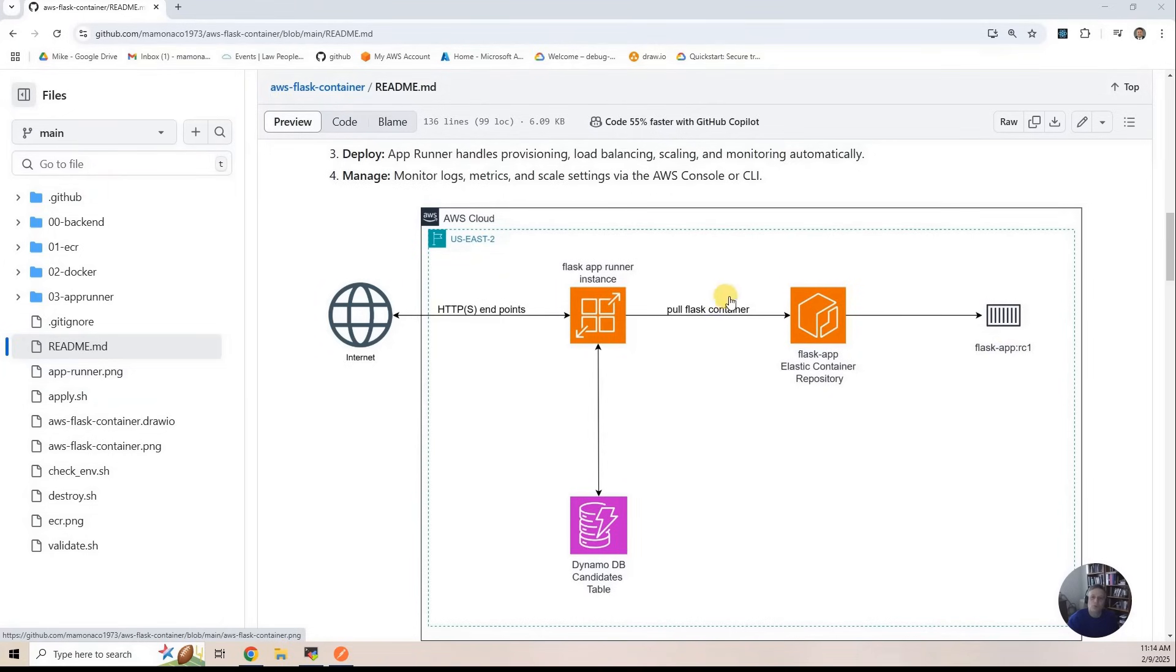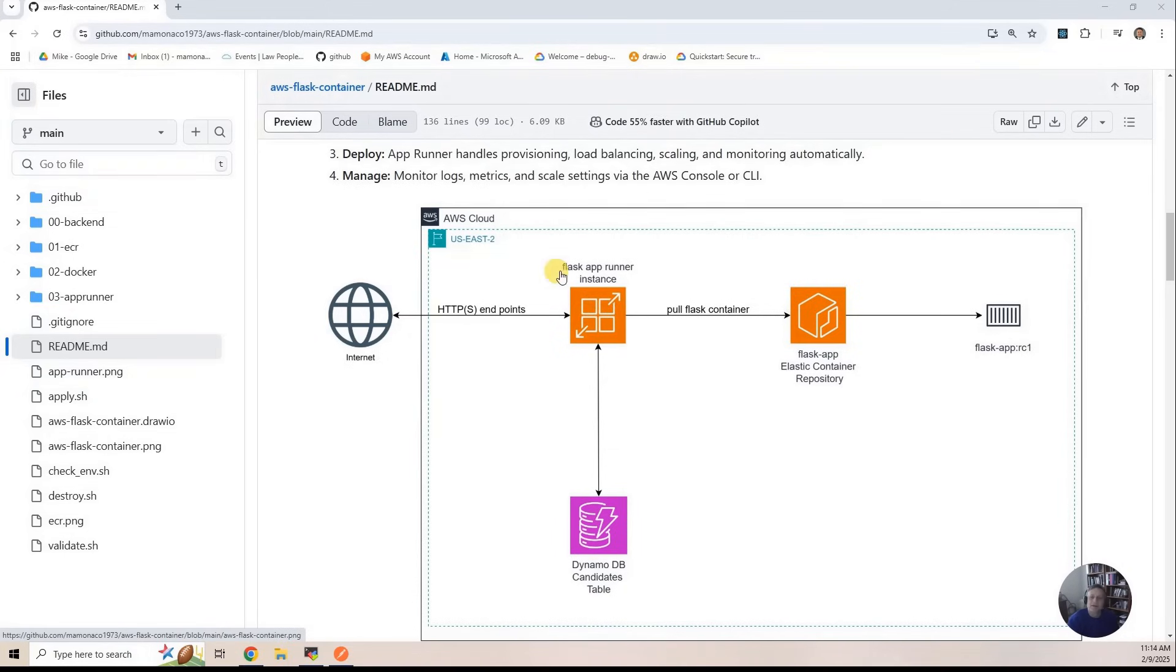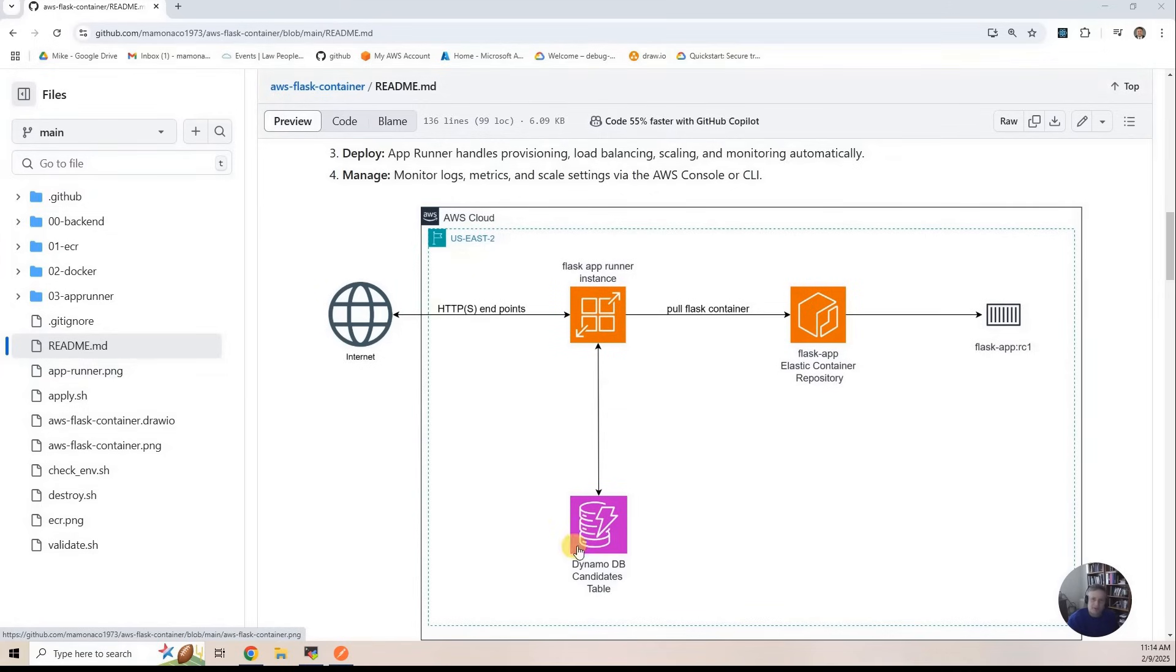Then we will instantiate an App Runner instance on the third part of the build. It will pull that container, and then it will interact with DynamoDB. And of course, we have to have roles for both of these activities.